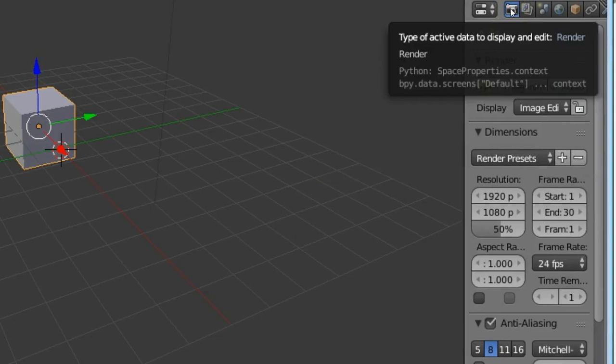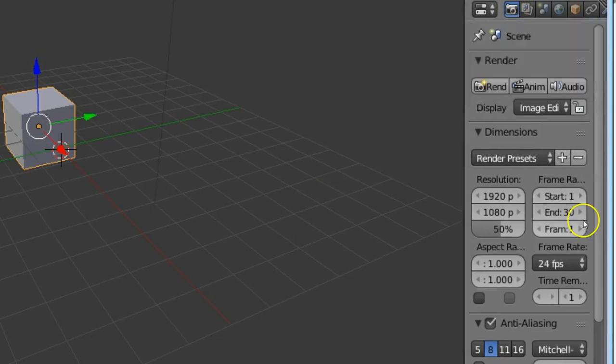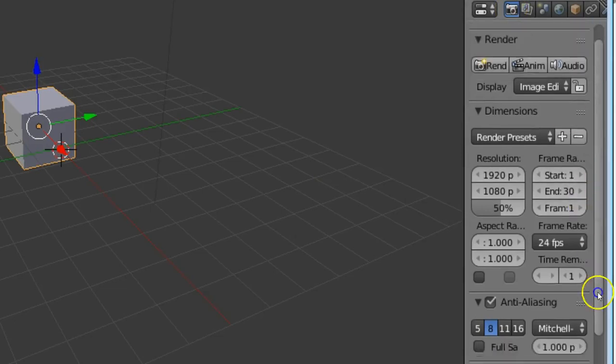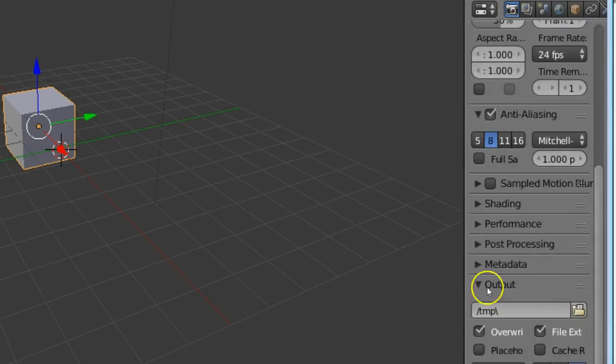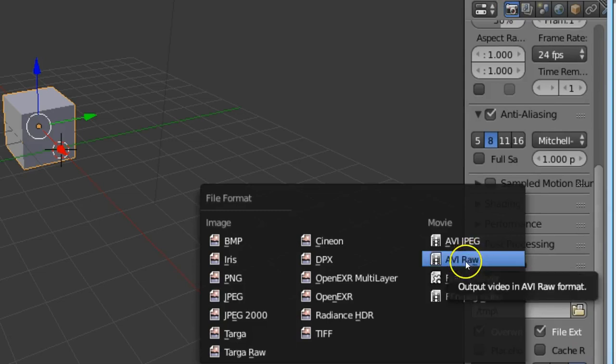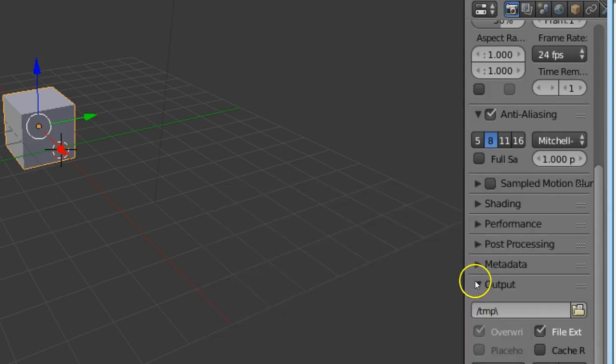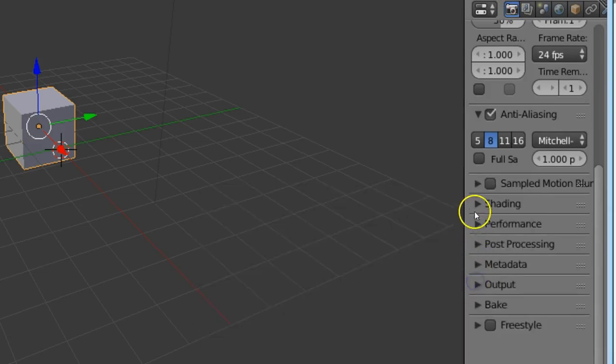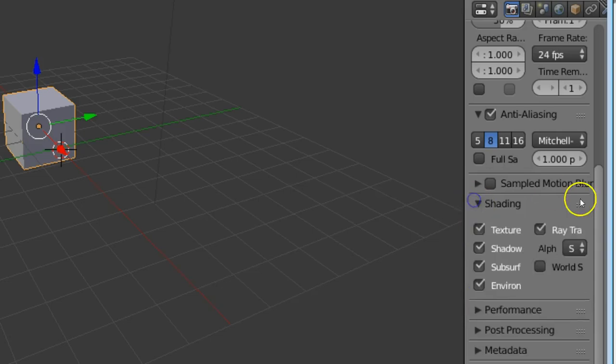In the render option, we should check the output first. Choose AVI codec, next in the shading.